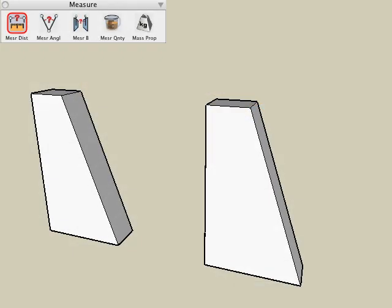The measure tools let you measure distances, angles, quantities, and properties of your objects. Let's begin by looking at the measure distance tool.